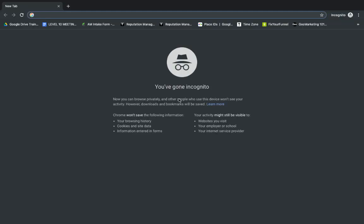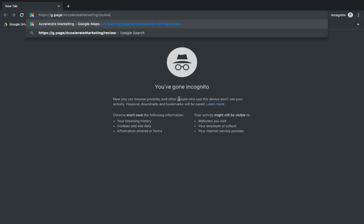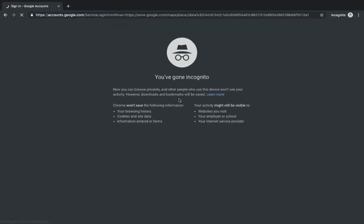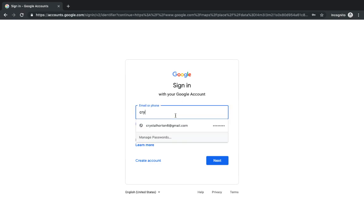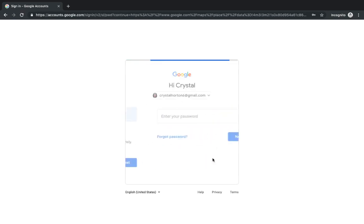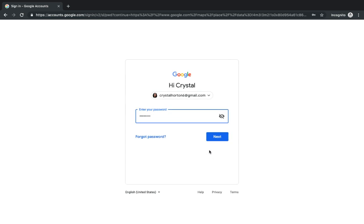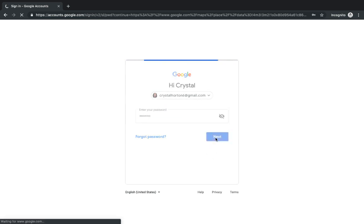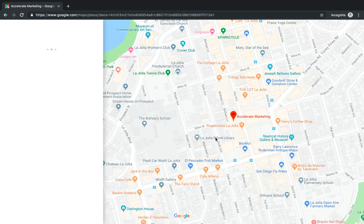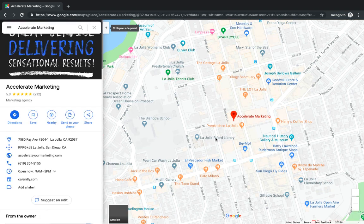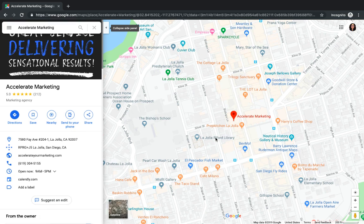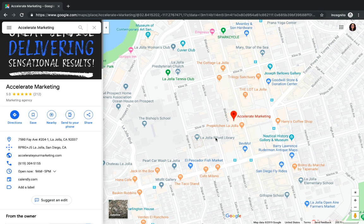I'm going to open a new incognito window. The reason why I am opening an incognito window is because if I were to open just a new tab, I'm signed into my Google My Business page, so Google is going to recognize that I'm already managing this account and it's not going to show me what I'm trying to show you.